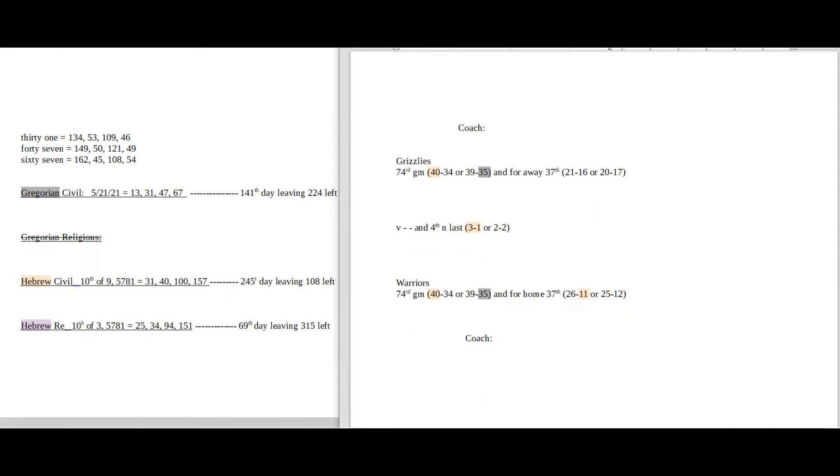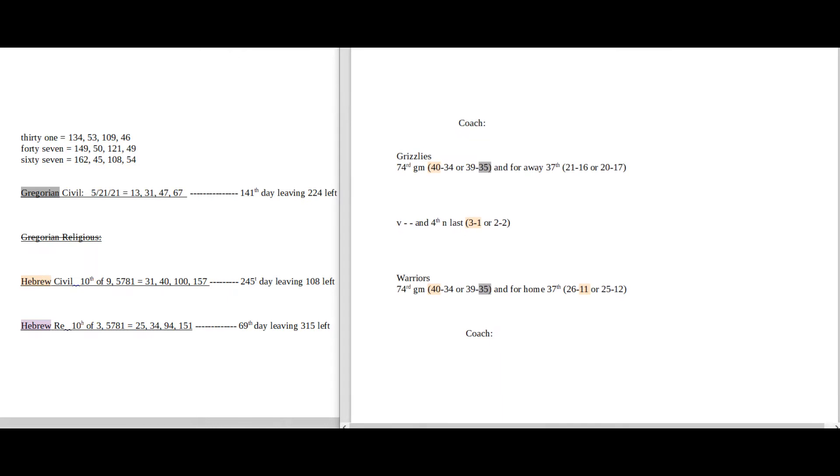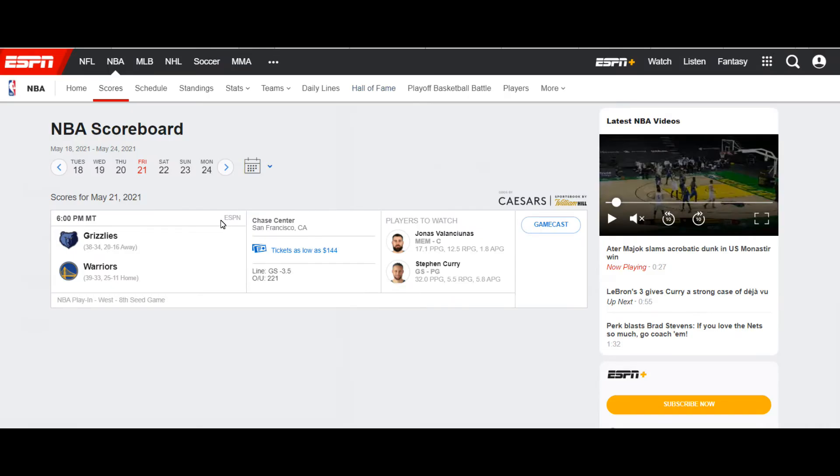Just because the postseason records don't start until the postseason begins this weekend. So we have the Grizzlies versus the Warriors. The Grizzlies won their game, the Warriors lost their game, and this is for the 8 seed to go on to play the Utah Jazz.